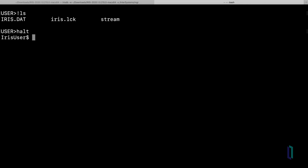You have now learned the basics of using the InterSystems terminal. If you would like to learn more about the terminal, visit InterSystems documentation.